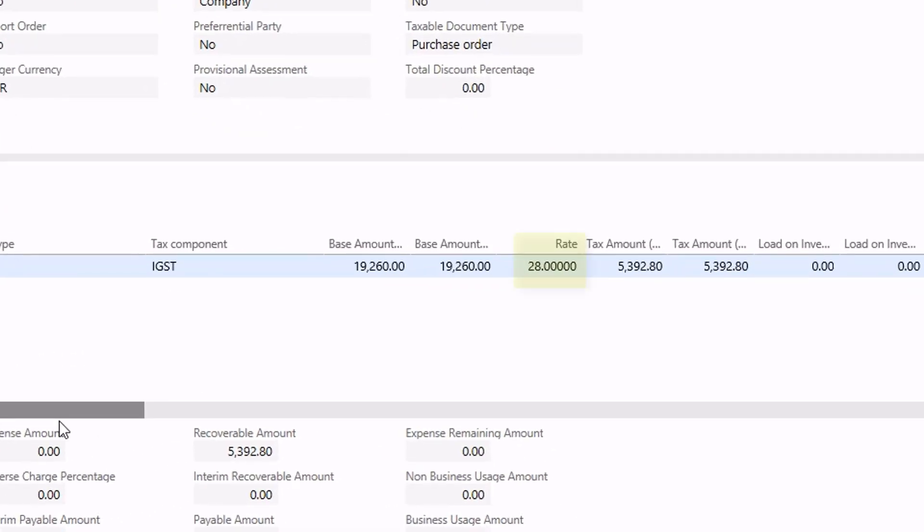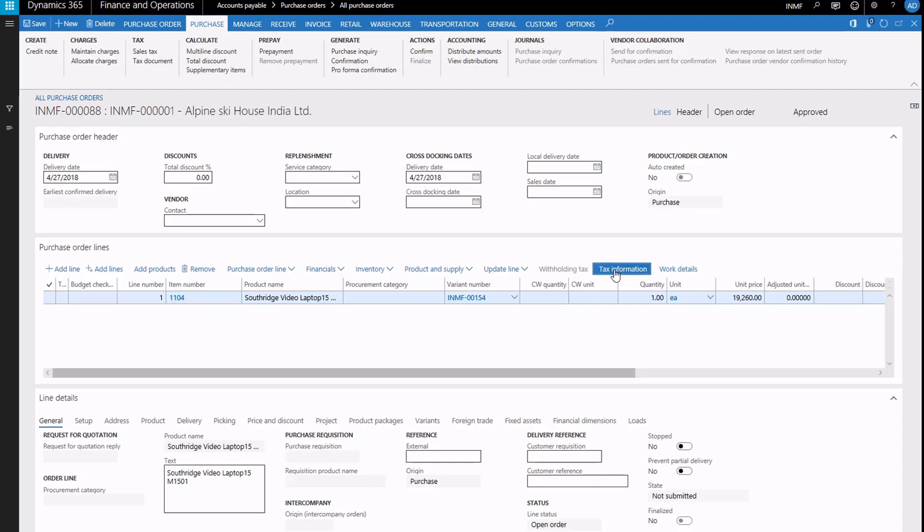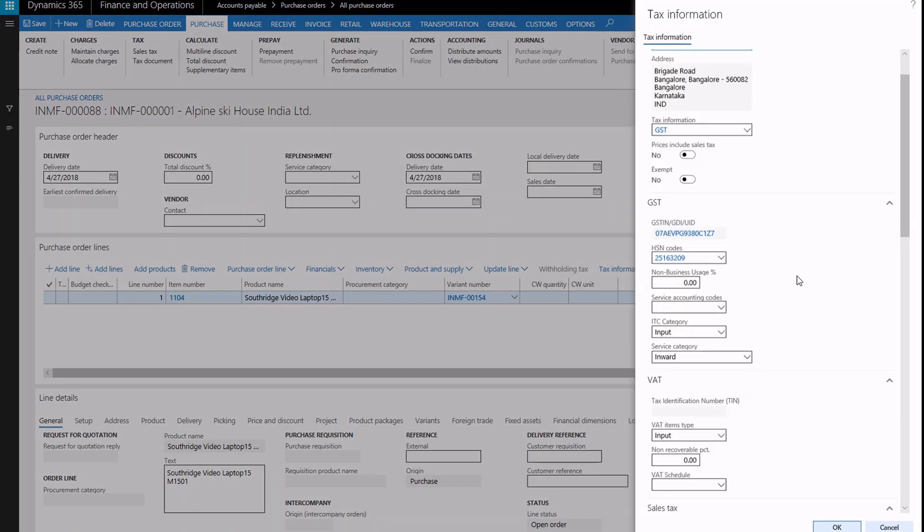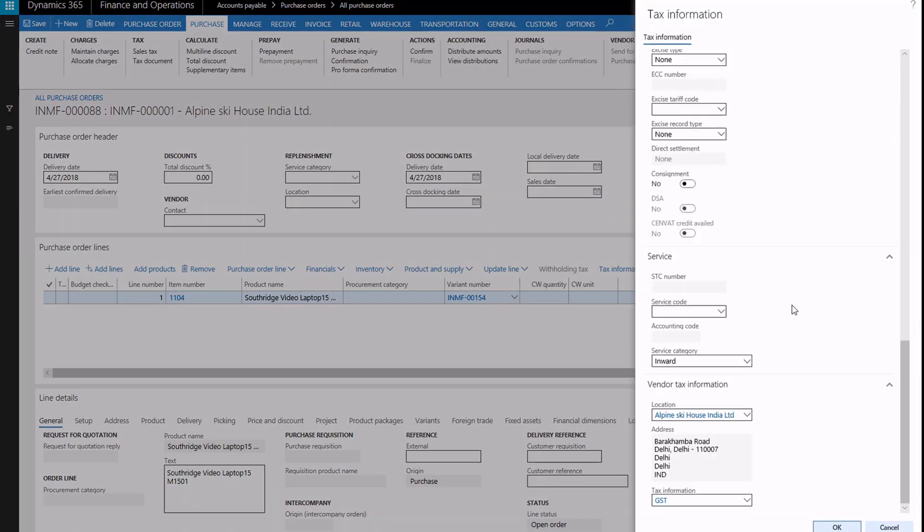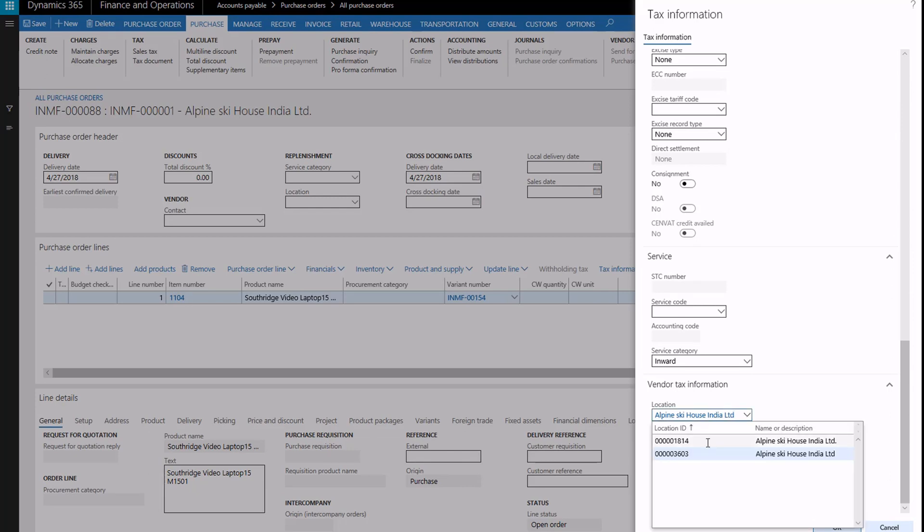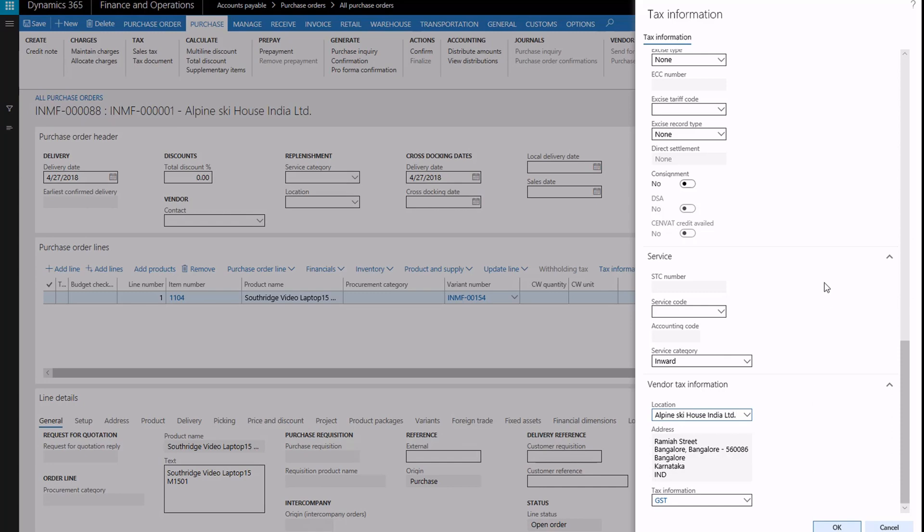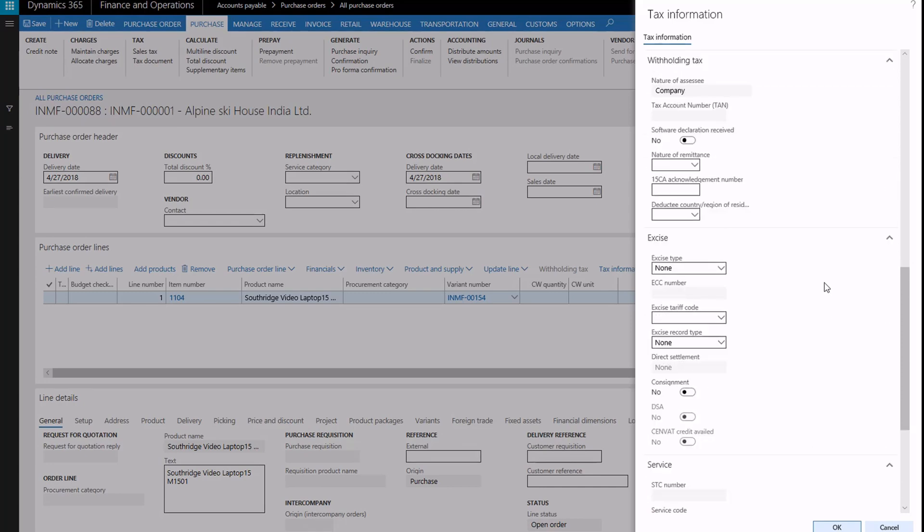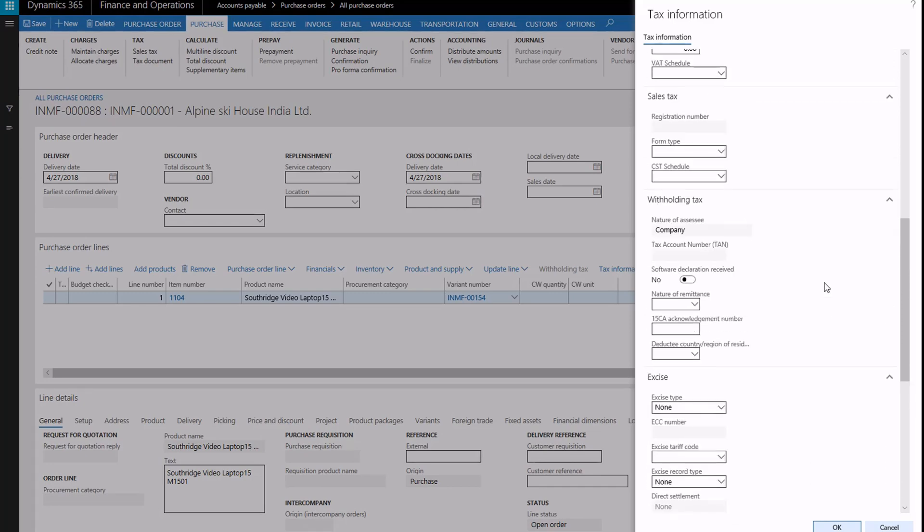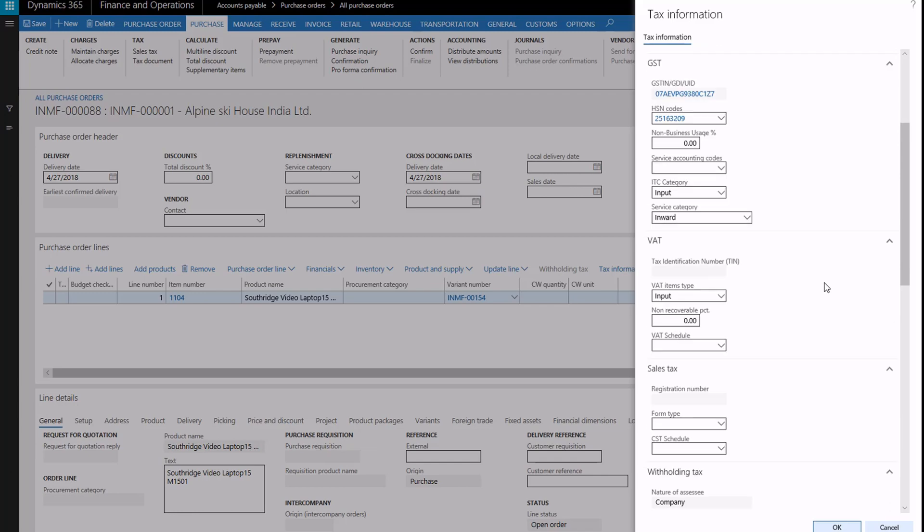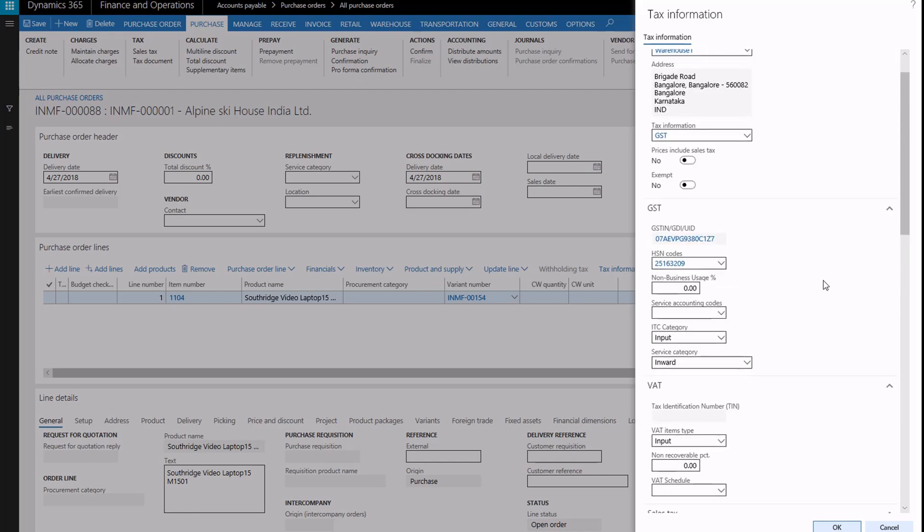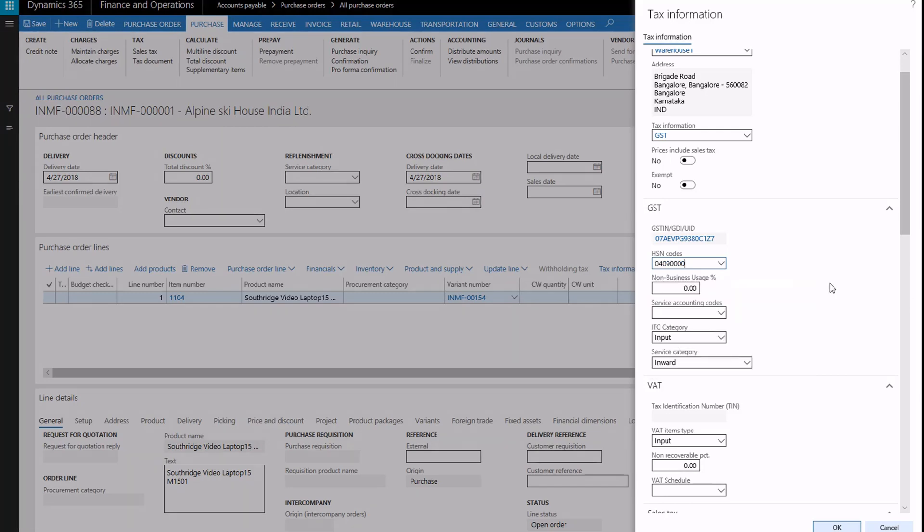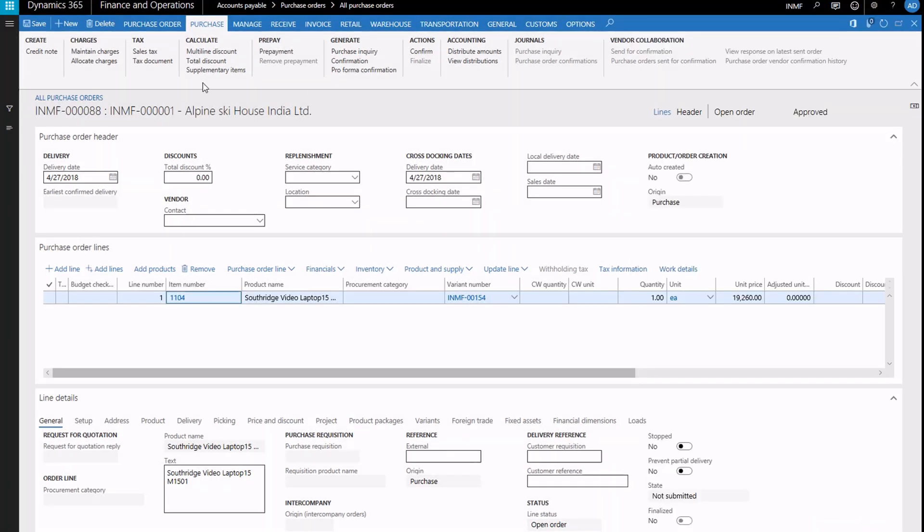Next, we'll change the ship to address to Bangalore, and the HSN code to be the number that we set up so that CESS would be applicable for the transaction. When we open the tax document,